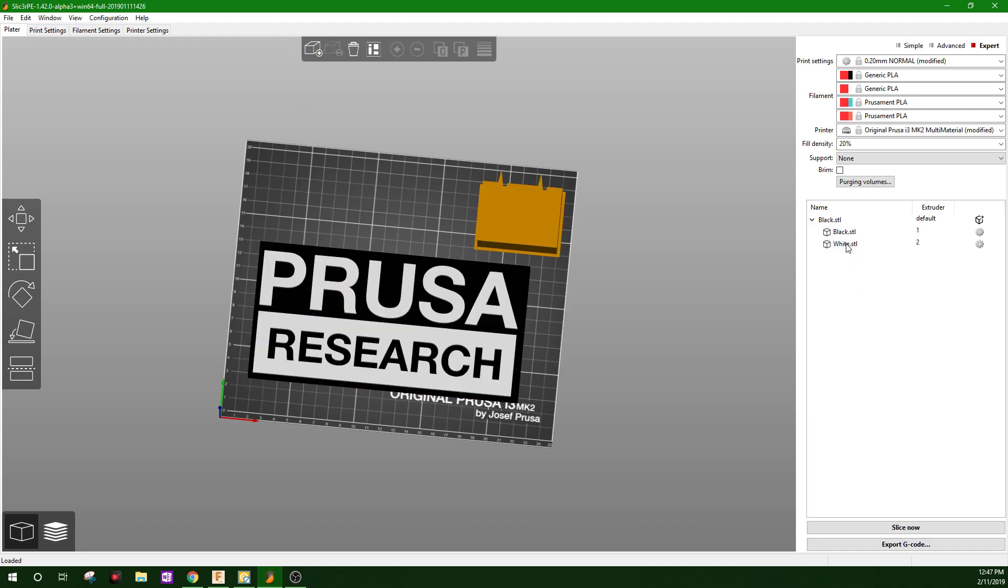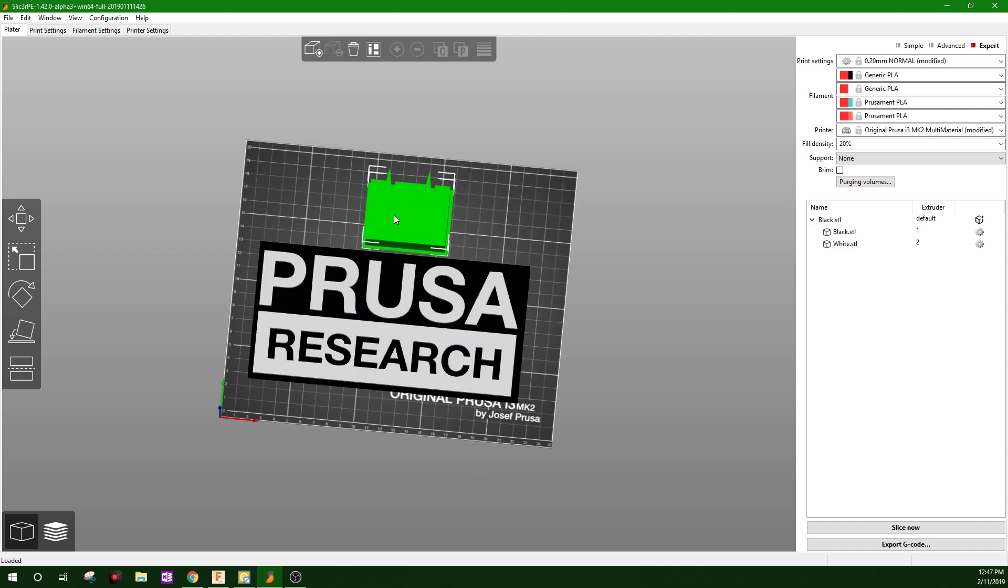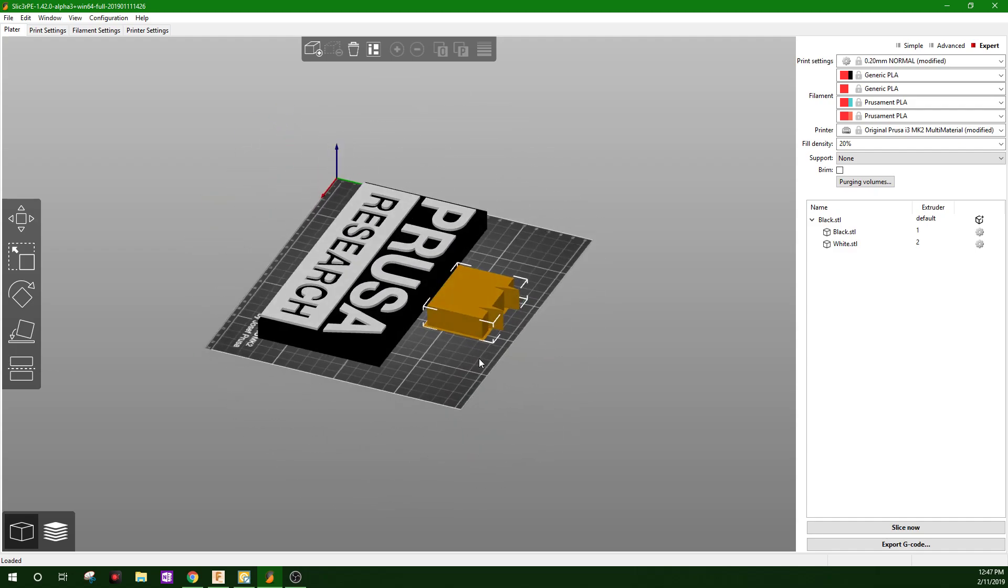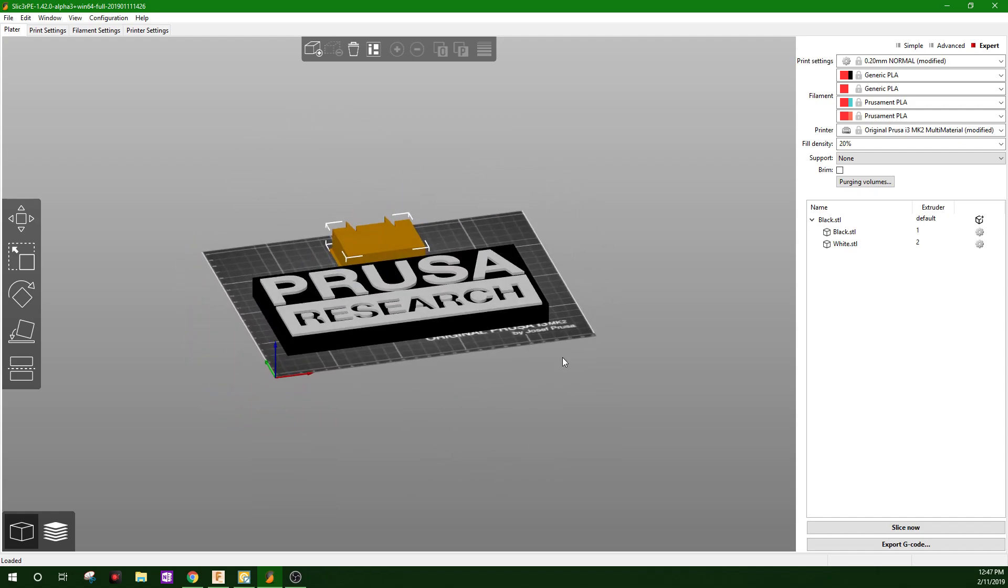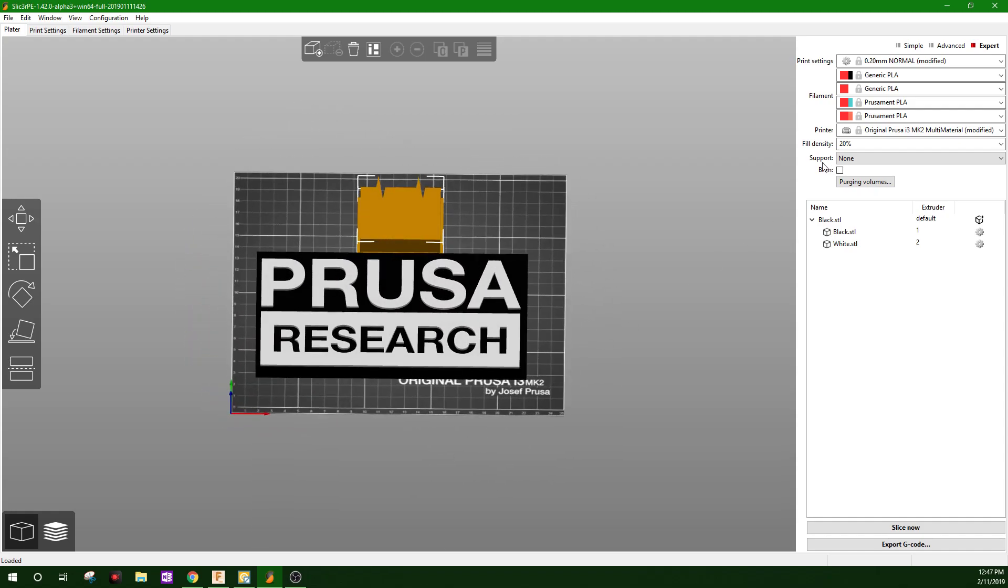So we have black, white. Make sure this is where you want it. The white tower. Everything looks good. Set all your parameters.